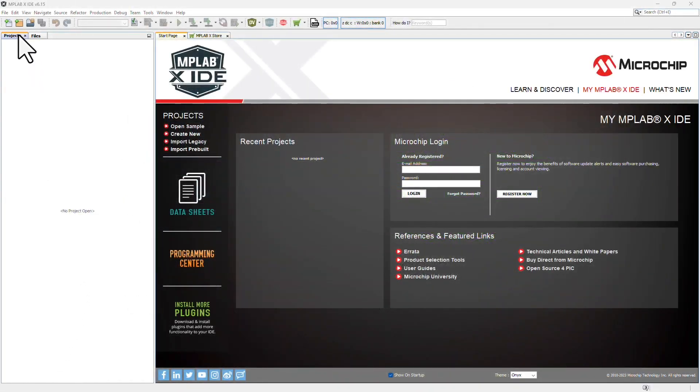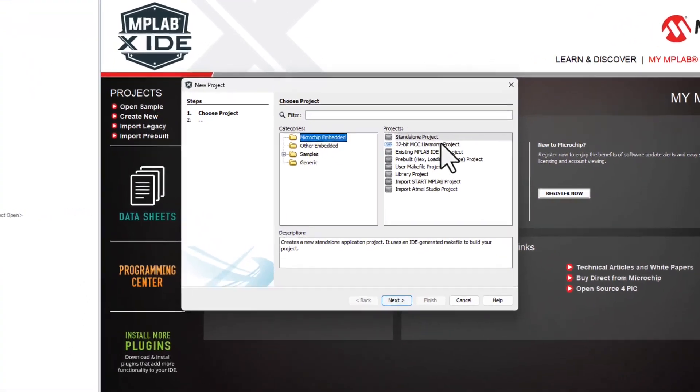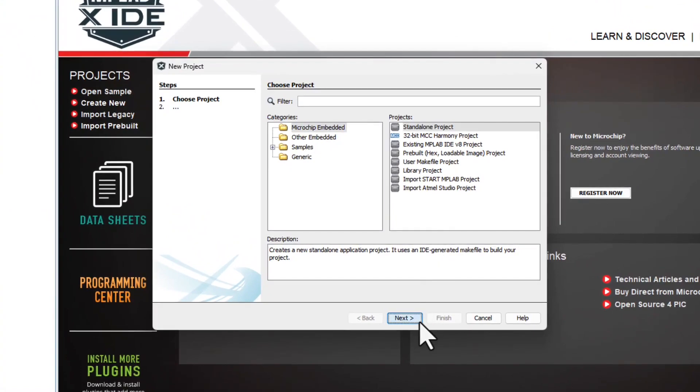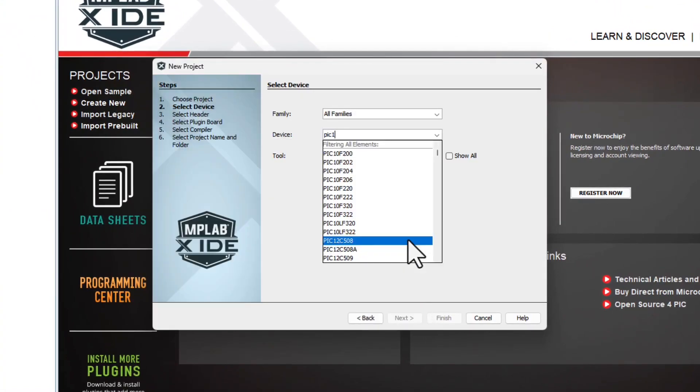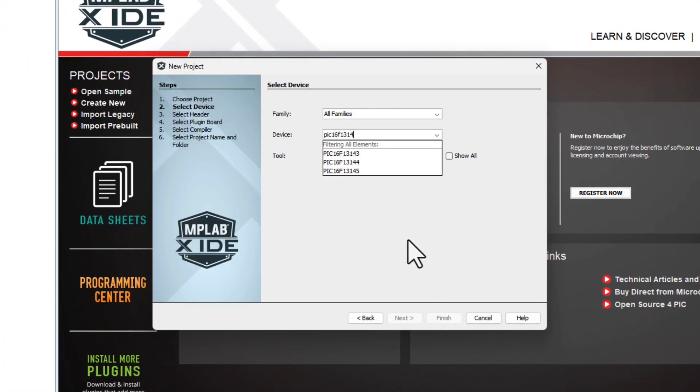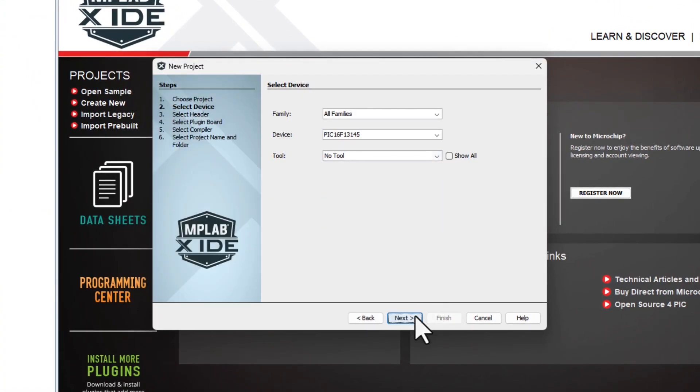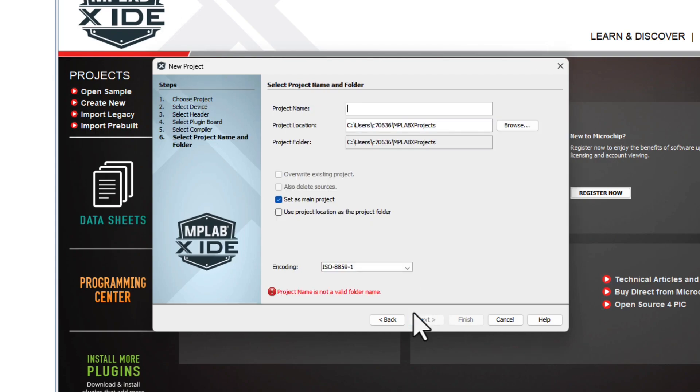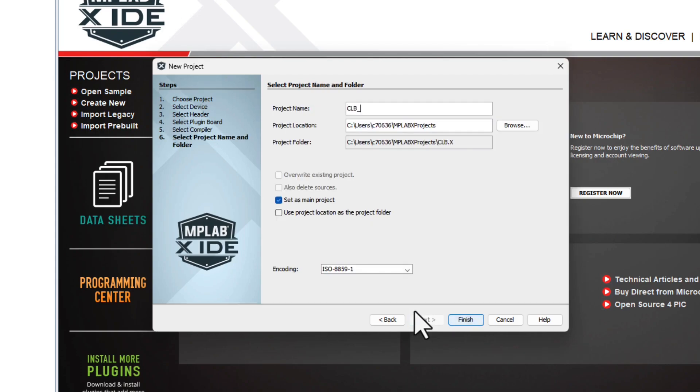After opening MPLABX, create a standalone project. For the device, select the PIC16F13145, then select the latest XC8 compiler, and give your project a name.